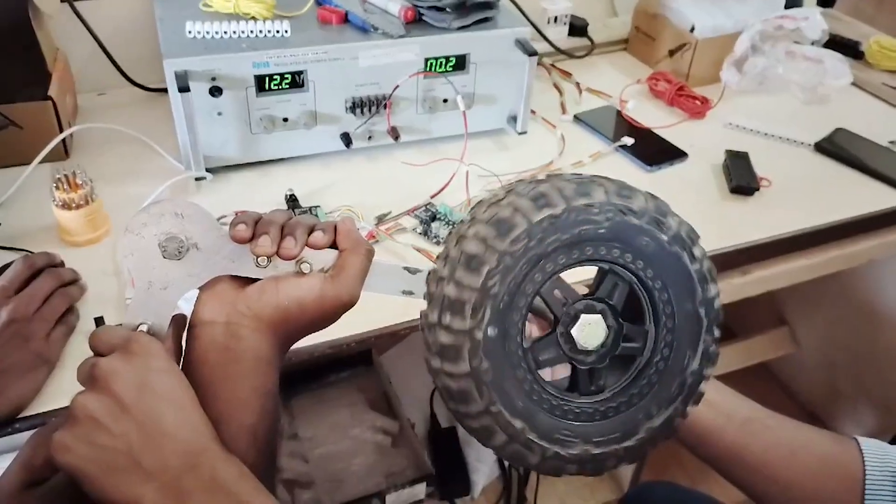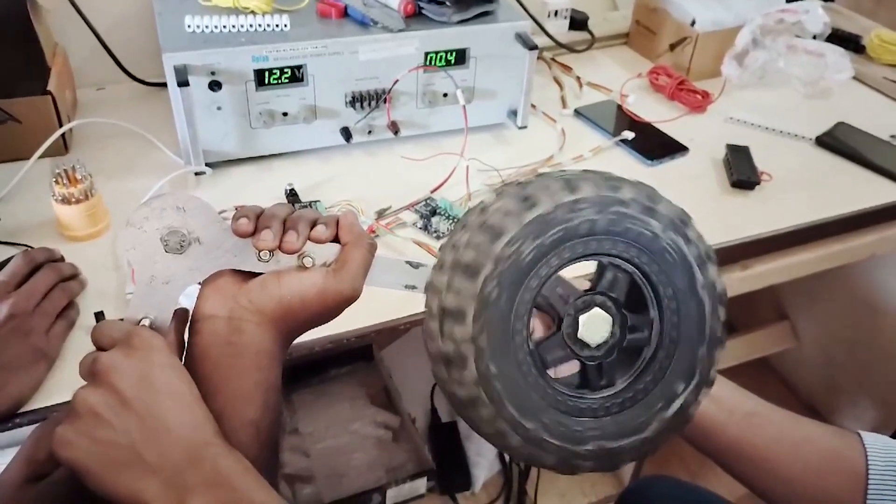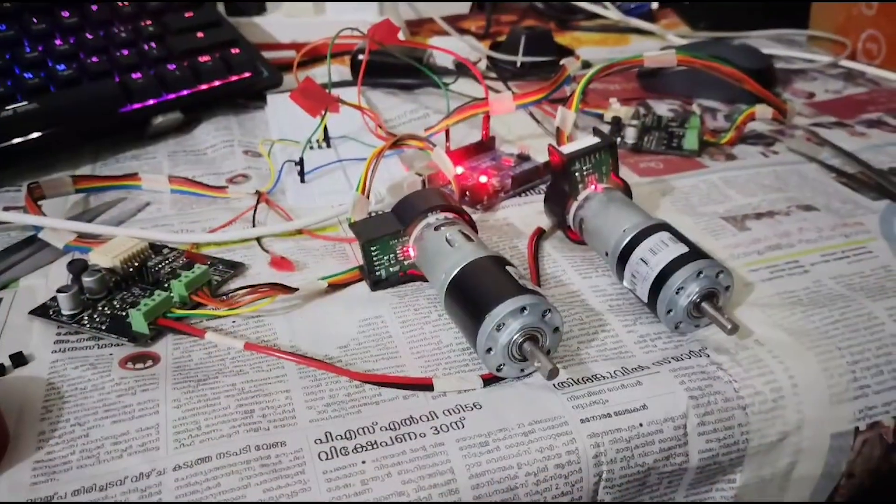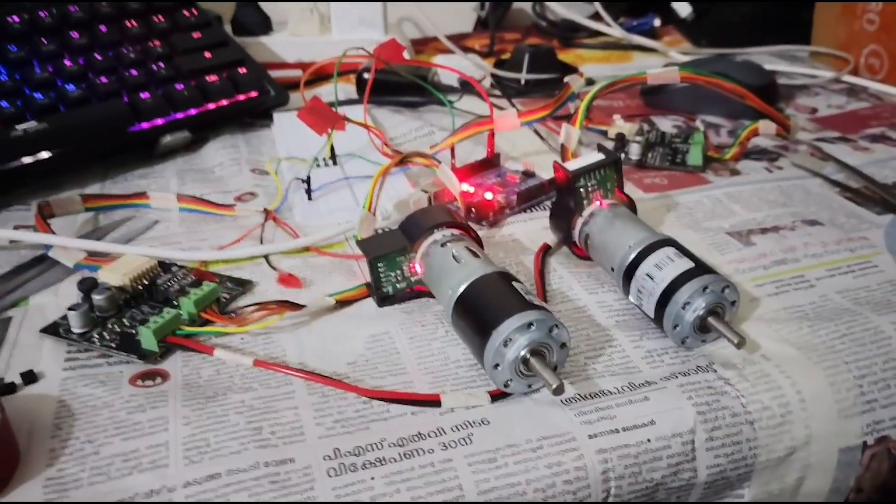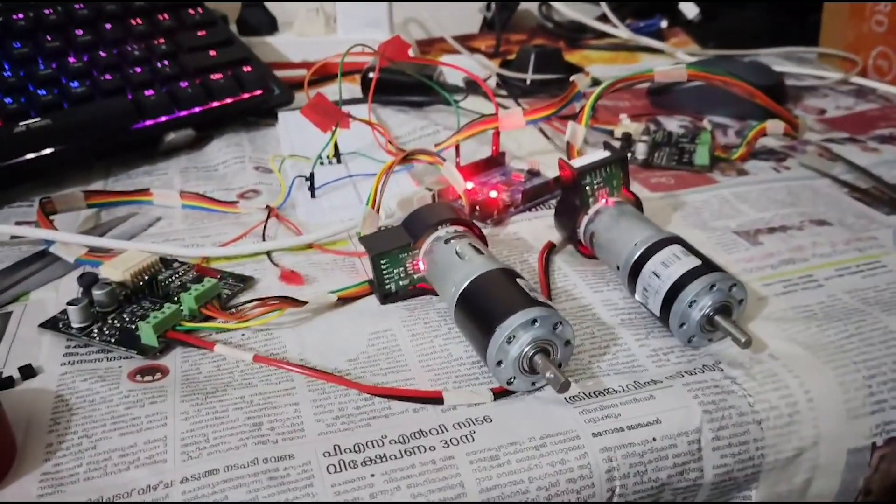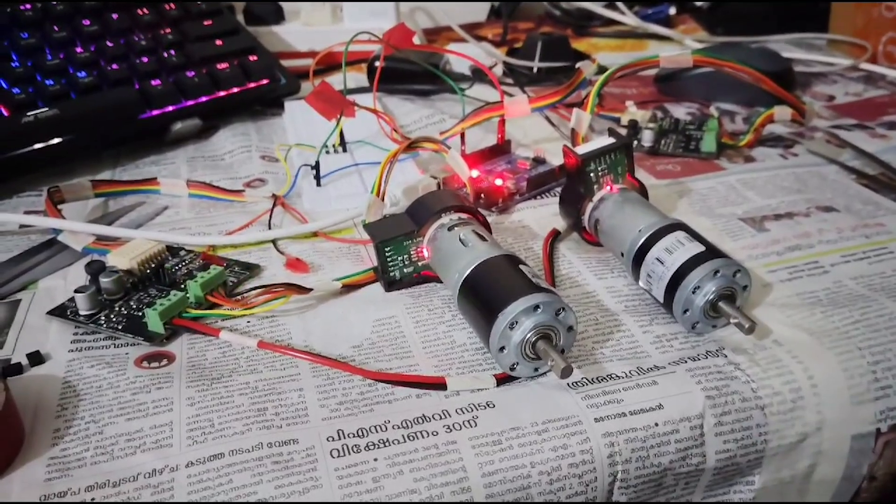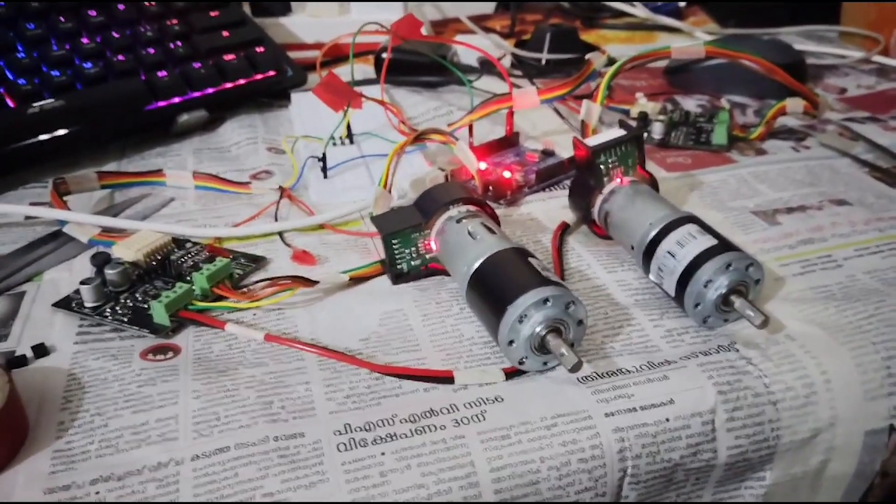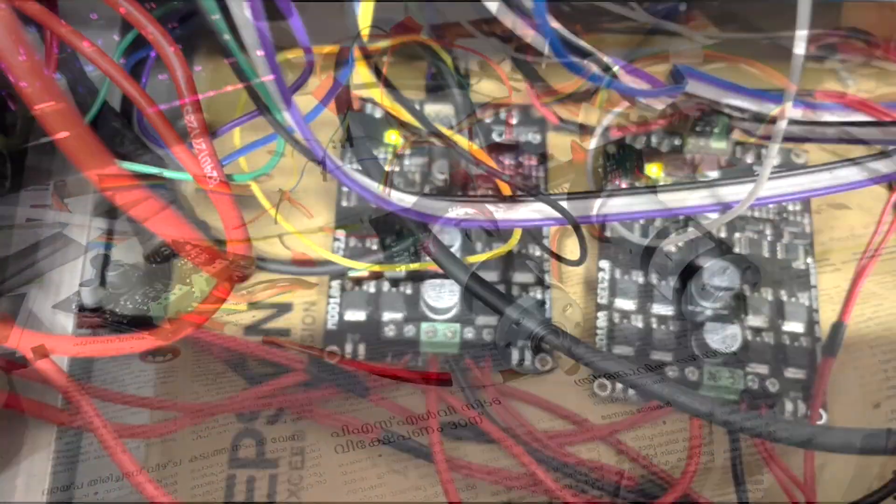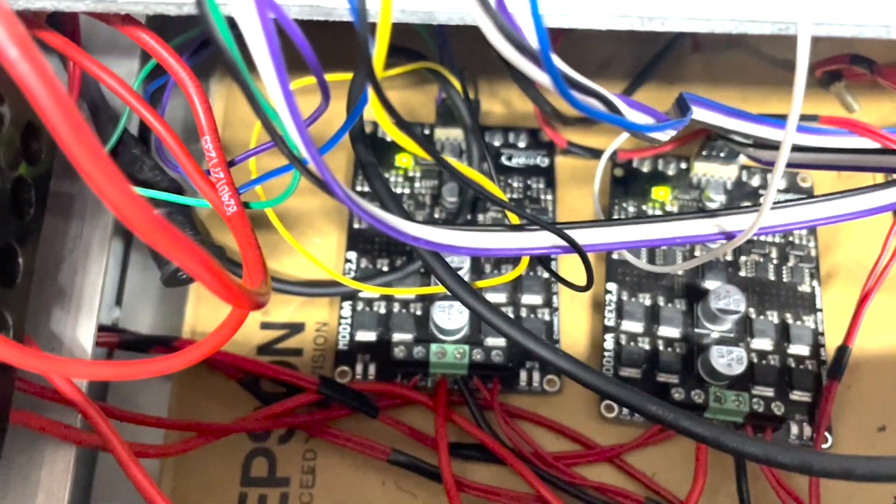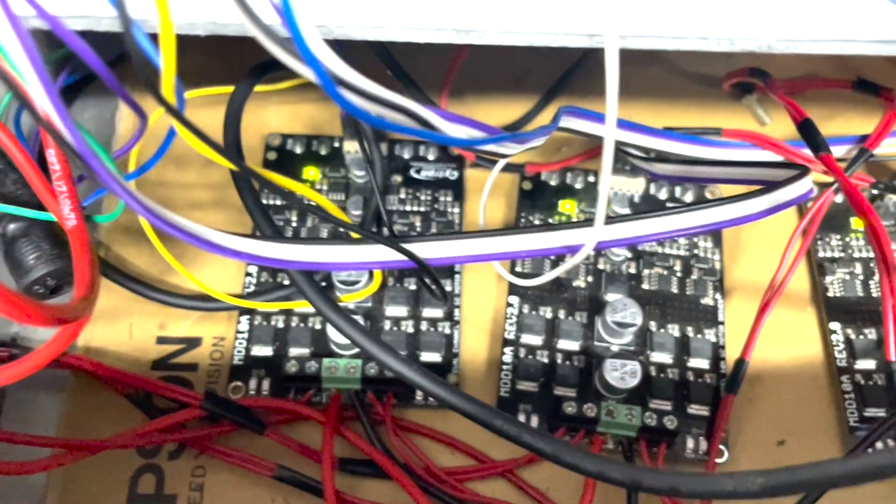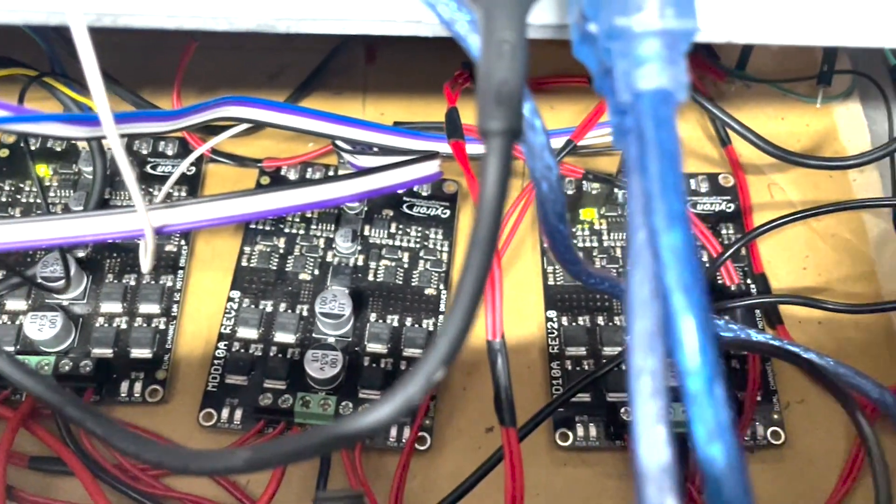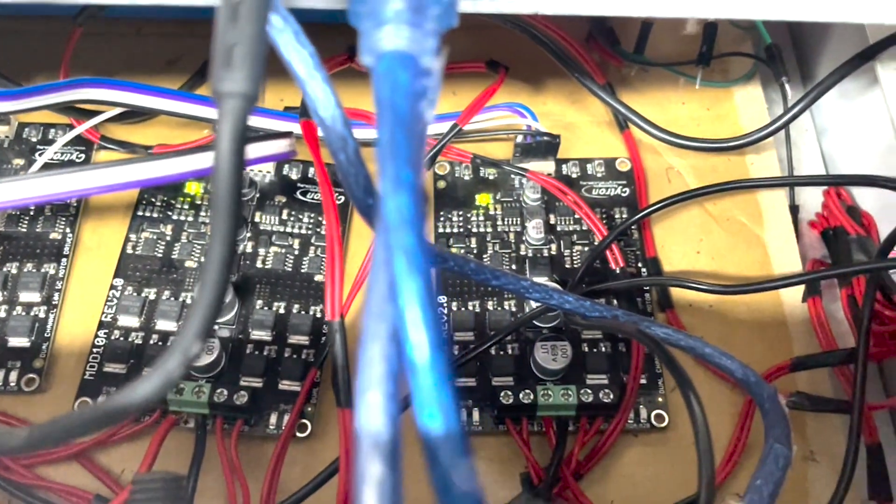Our rover features a 6-wheel differential steering drive powered by the Rhino 60rpm DC planetary geared high-precision servo motors. These motors are driven by the Citron MDD-10A motor drivers, ensuring precise control and efficient power delivery.